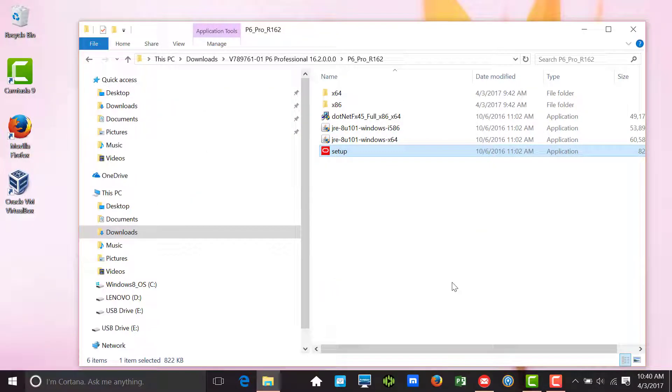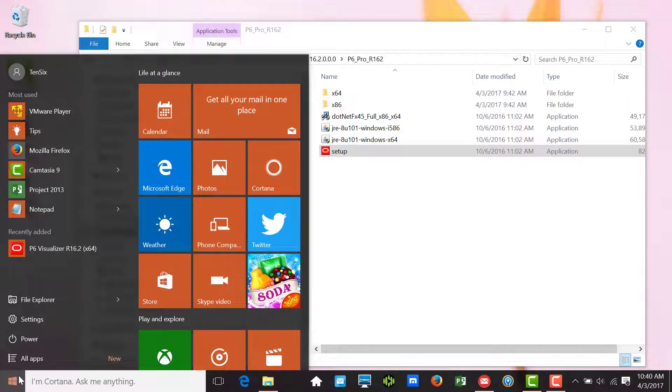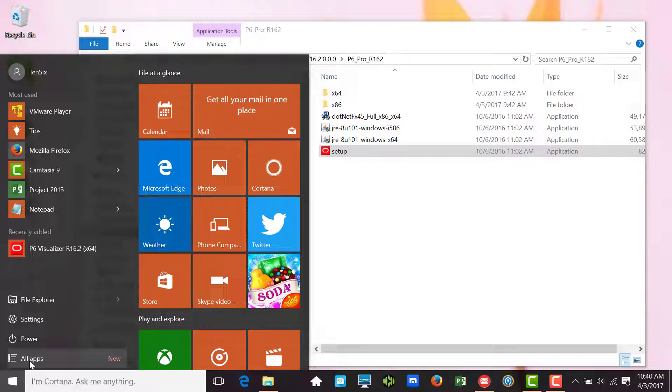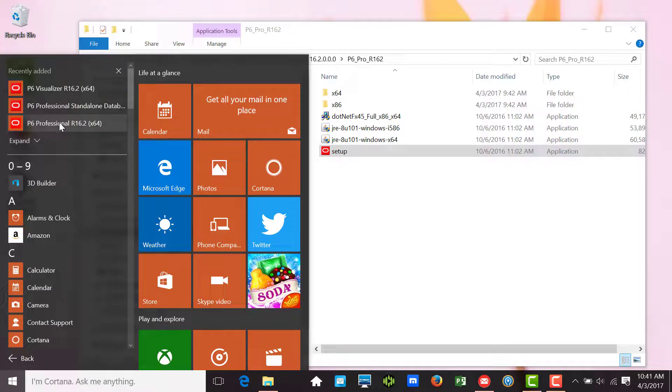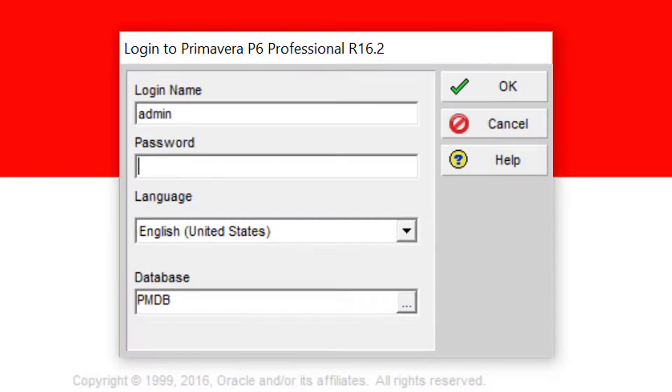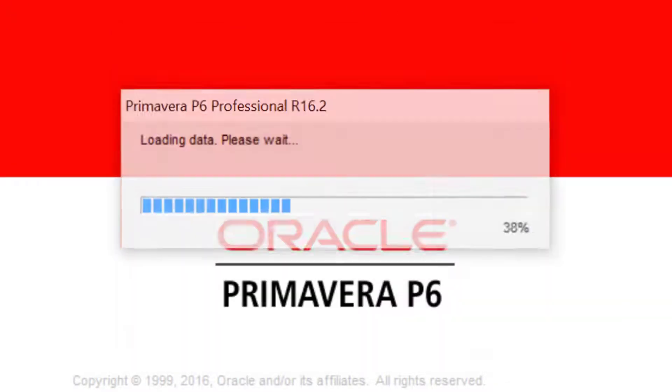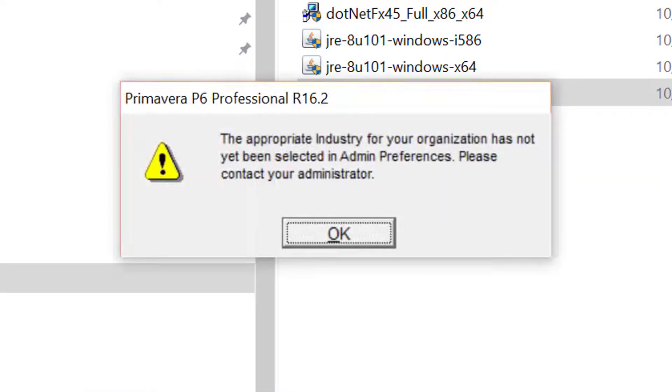Now let's run up our new installation of Primavera P6 Professional. In the Windows Start menu, we navigate to the P6 Professional menu option and click here to start the program. Next, we log into P6 using the administrator password we gave it during the database configuration process.